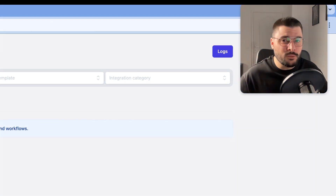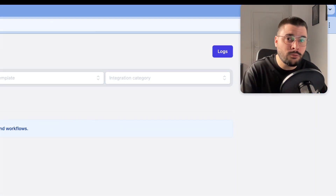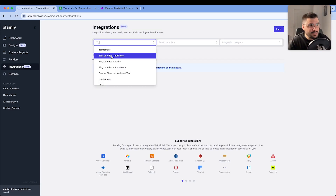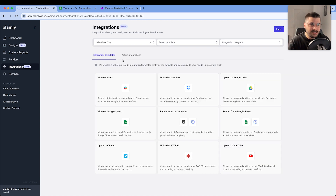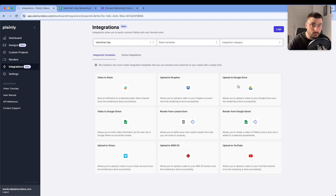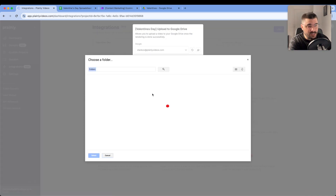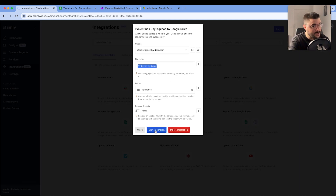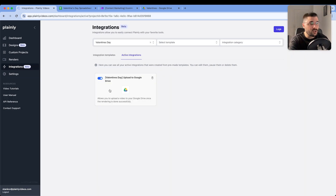Basically we want our videos to be distributed automatically, so we are creating an integration with Google Drive in Plainly. Select our project — Valentine's Day. Here we can see available integrations, we're just going to choose 'upload to Google Drive'. Let's choose our destination folder — Valentine's — select, start integration. So once our videos are ready, they will be automatically uploaded to our Google Drive.